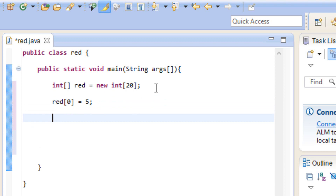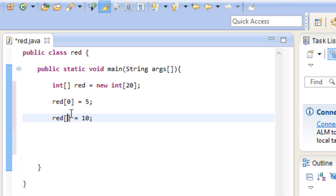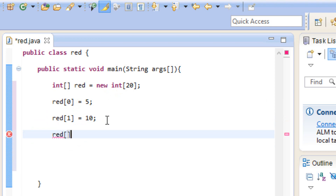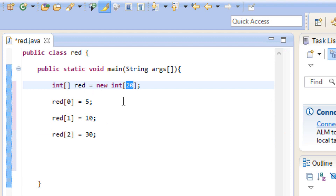Now let's give it another value. Let's say our array red, open and close bracket — index one — equals 10, end it with a semicolon. And let's add one more: red at index two equals 30, with a semicolon. Since we created 20 spots, it goes from zero to 19. I don't know why programming languages like to start with zero, but they do, so zero to 19 because there are 20 spots.